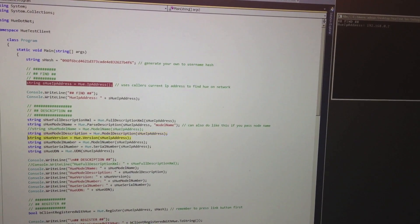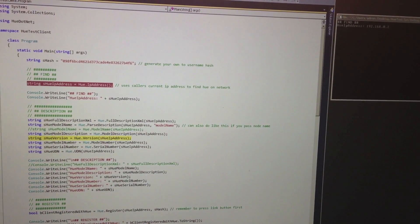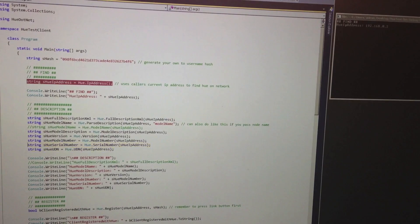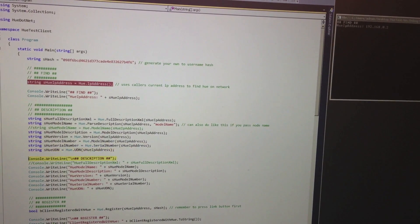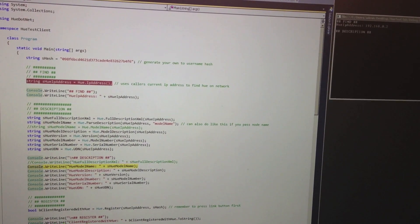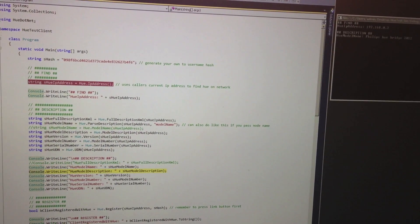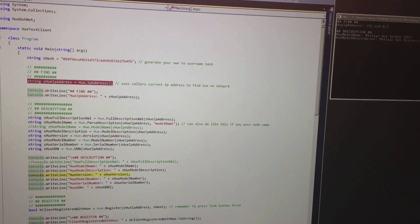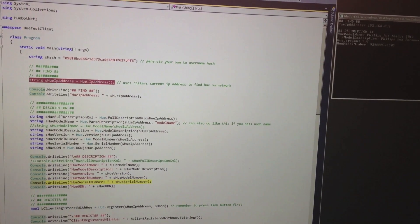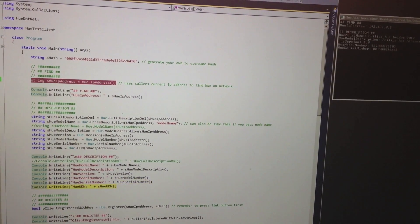We can use some of the helper methods that make it easy to retrieve Hue Hub information such as model name, model description, version, model number, serial number, and UDN.